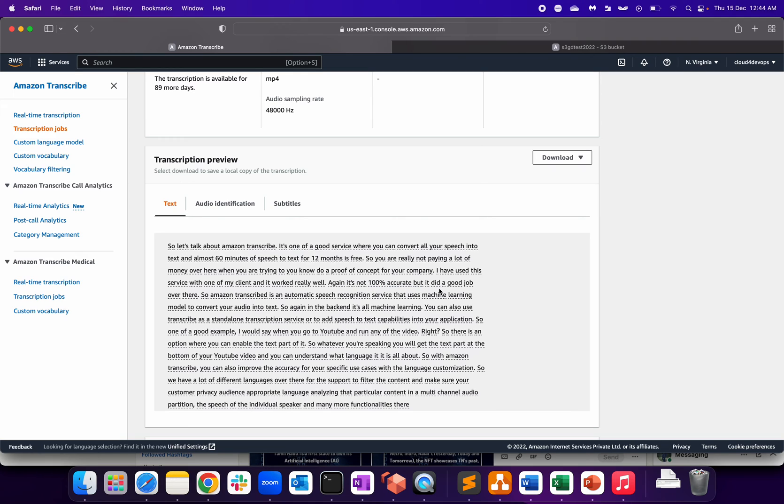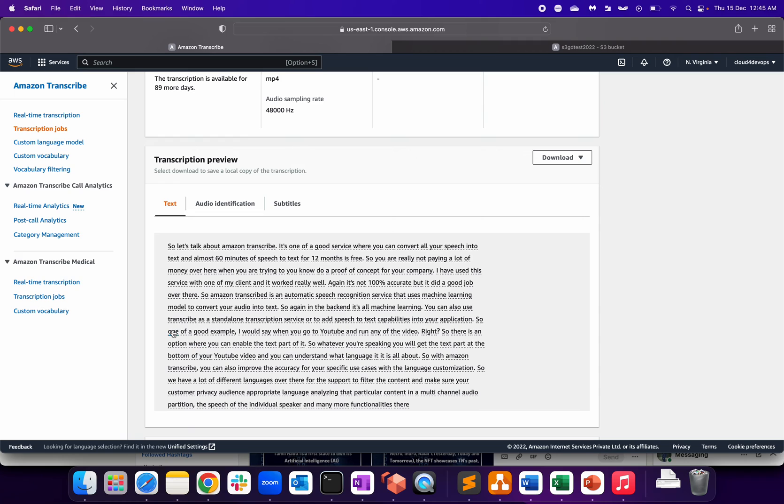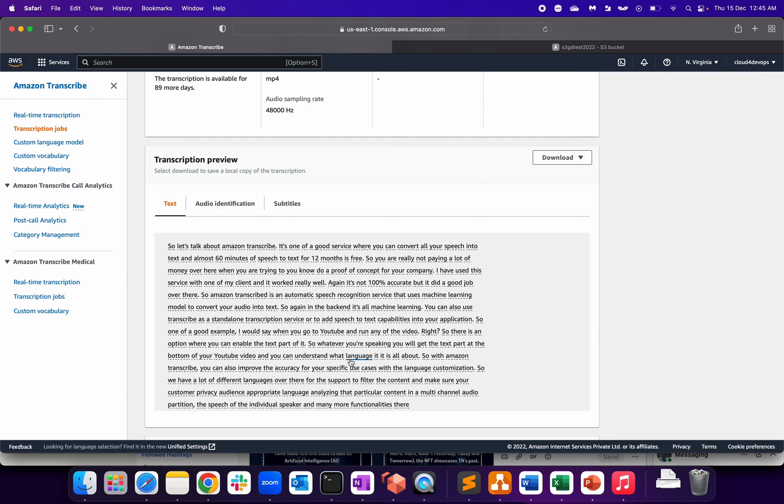'I have used this service with one of my client and it worked really well.' That's correct. Again, it's not 100% accurate as we have seen, but it did a good job over there. 'So Amazon transcribed' - instead of 'transcribe,' it's mentioned as 'transcribed.' Again, depends upon pronunciation too. 'Is an automatic speech recognition service that uses machine learning model to convert your audio into text.' So again, in the back end, it's all machine learning. 'You can also use transcribe' - here it is correct - 'as standalone transcription service or to add speech-to-text capabilities into your application.' So one of the good examples I would say is when you go to YouTube and run any video, right? Question mark - that's right. So there is an option where you can enable the text part of it.